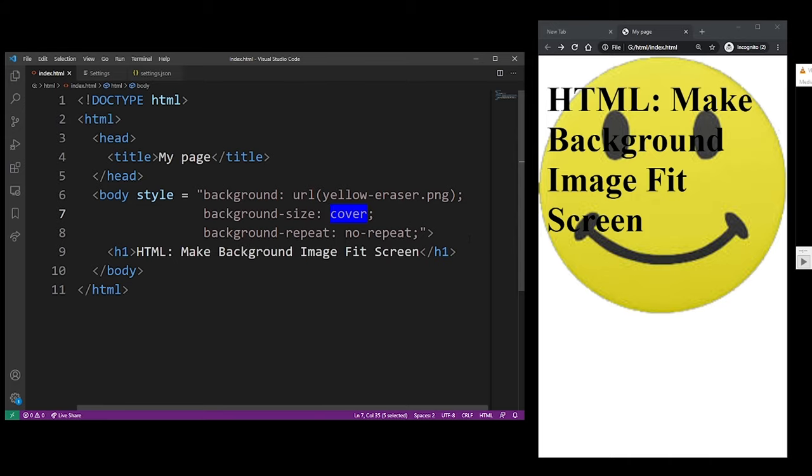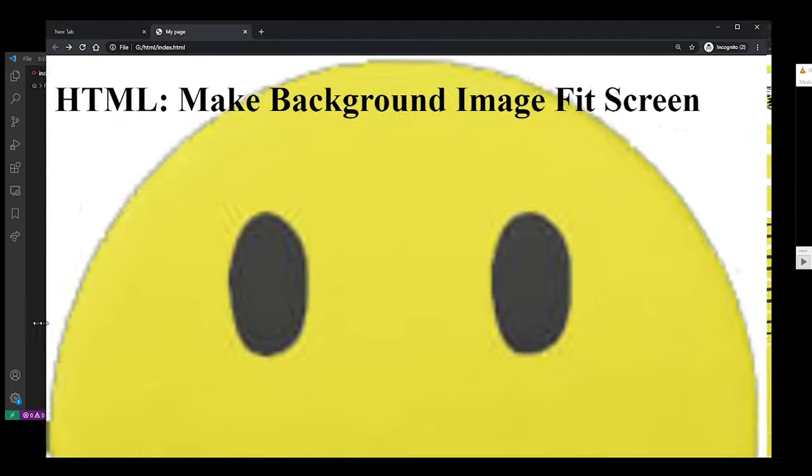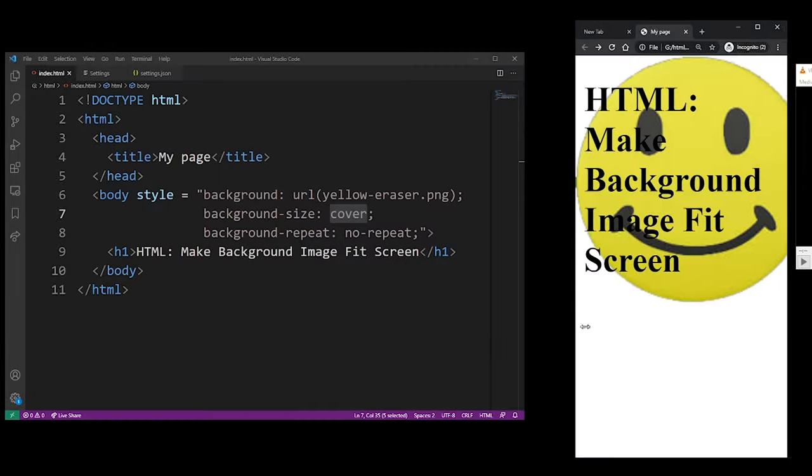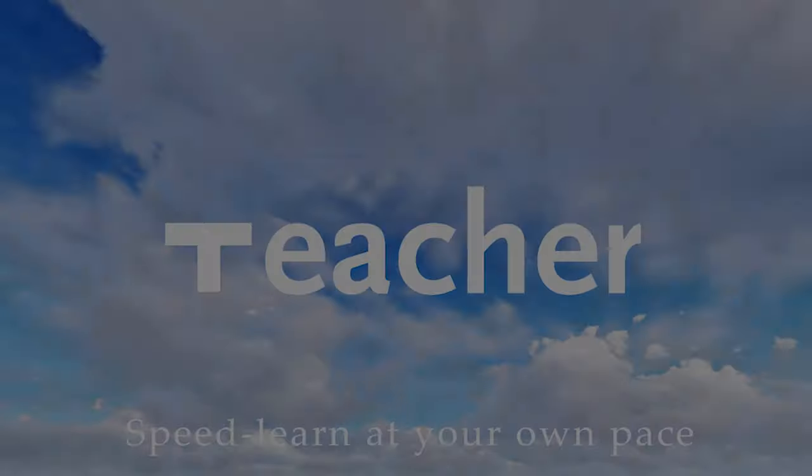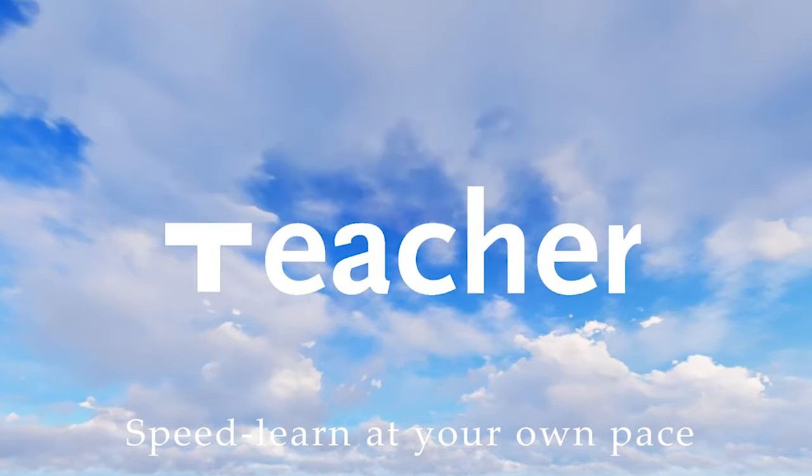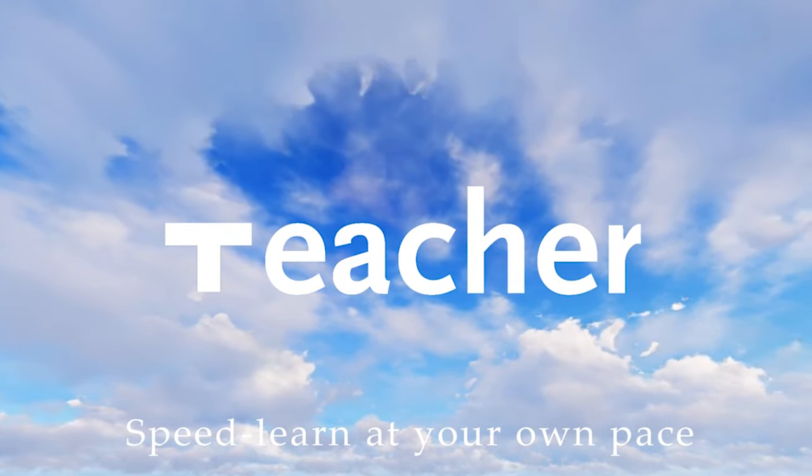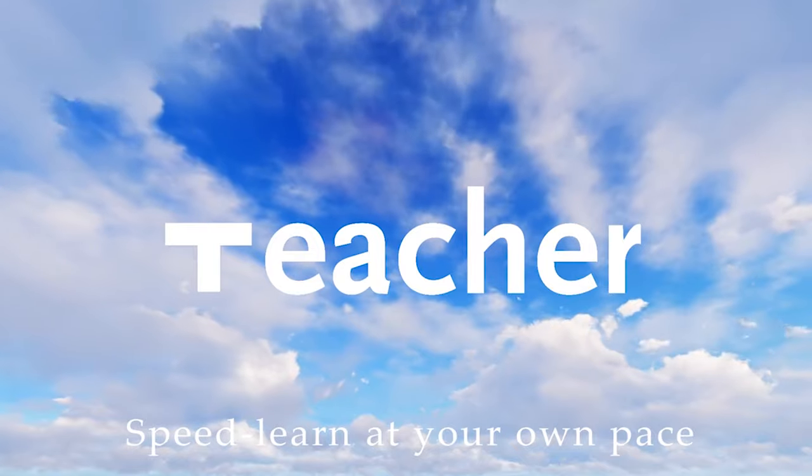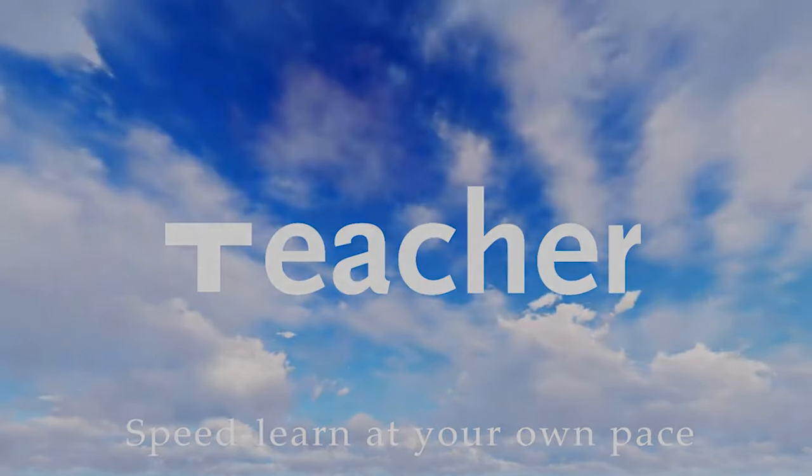And this is probably the effect you're looking for if you want to stretch your entire image across the entire screen in an HTML document. Thanks guys for watching my HTML tutorial on how to make background images fit the screen, and I'll see you in my next tutorial.